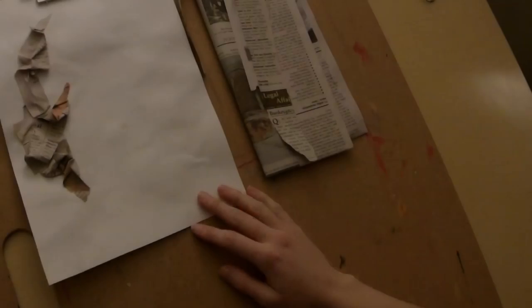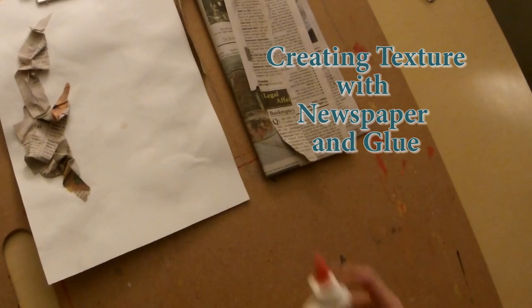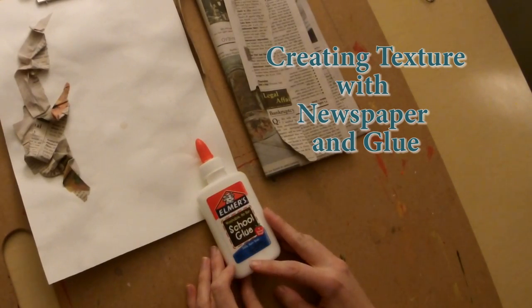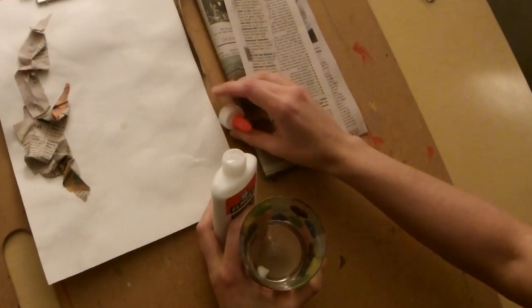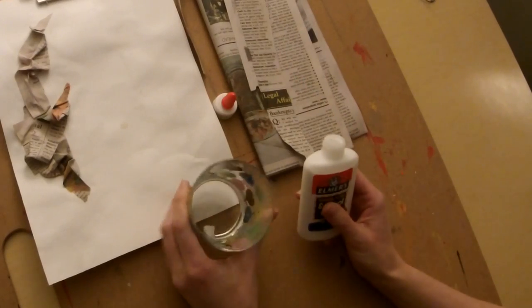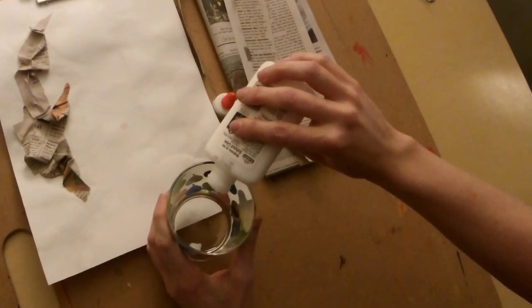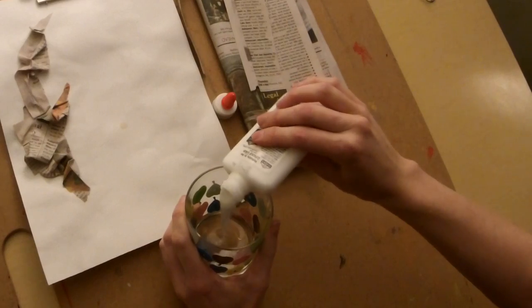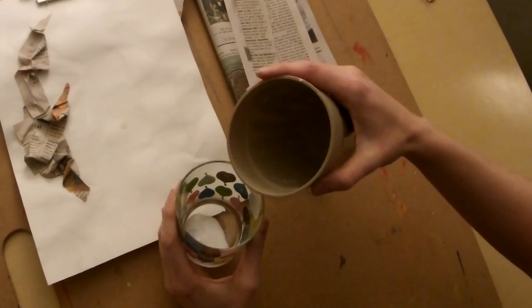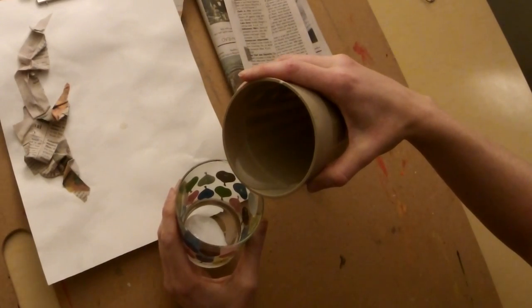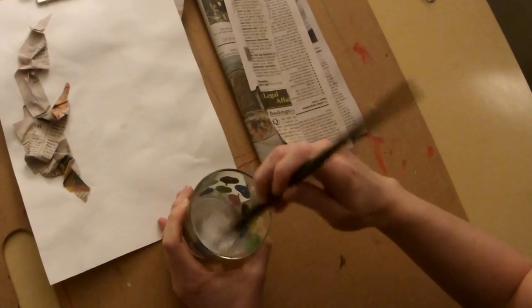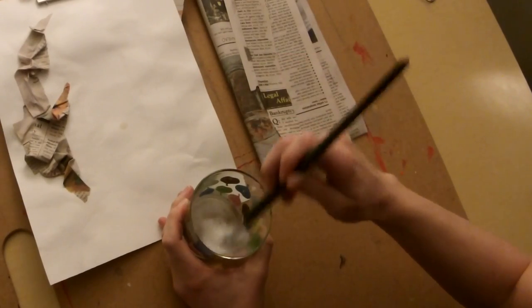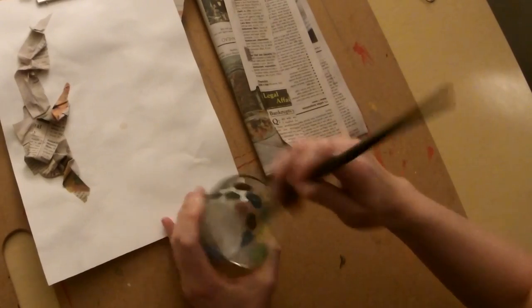Now I'm going to show you how to add some actual texture using newspaper and Elmer's glue. I'm going to pour the glue first into this cup—we don't actually need a lot for this—and then I'm going to pour just a little bit of water and mix it up until it gets into a pretty good paste.